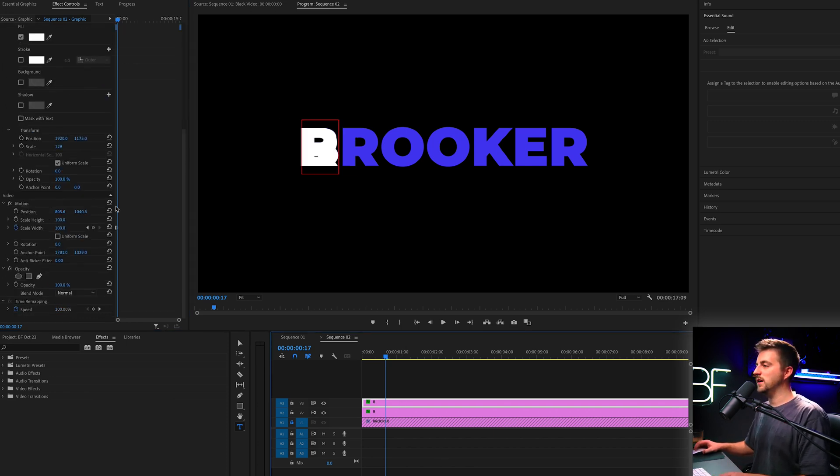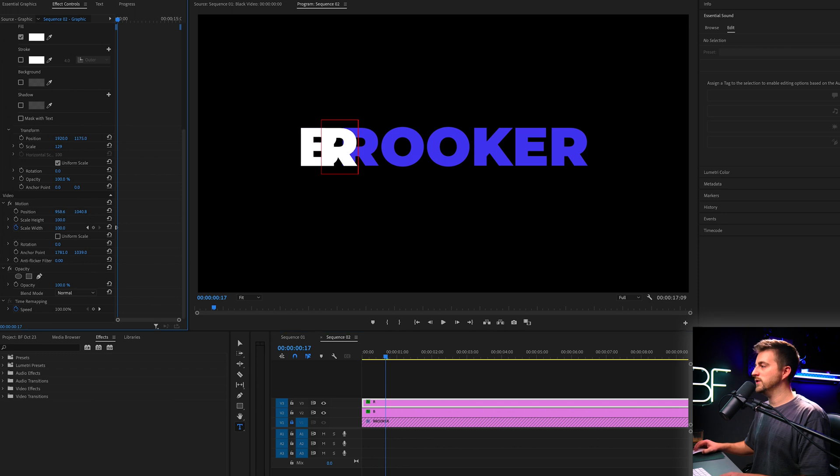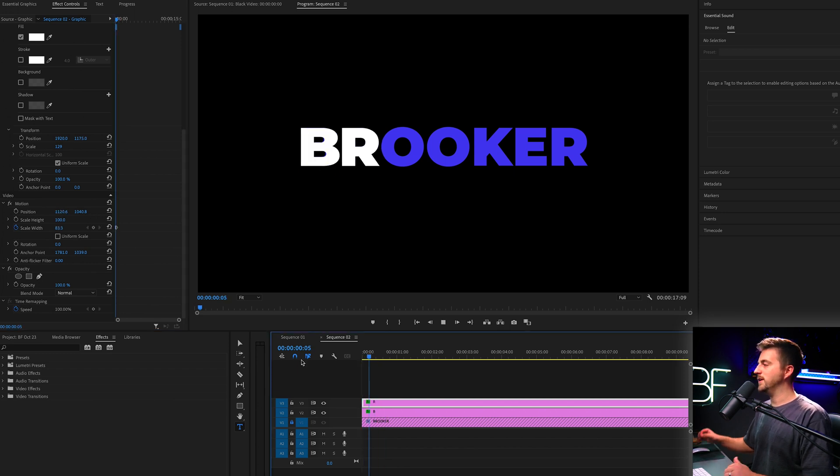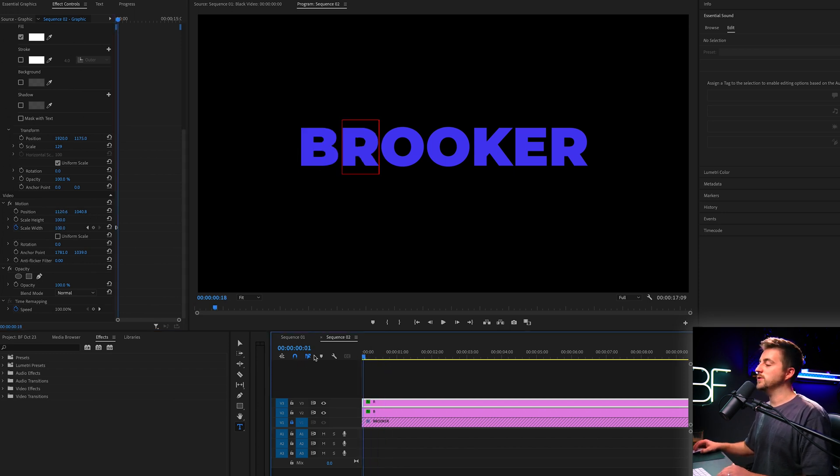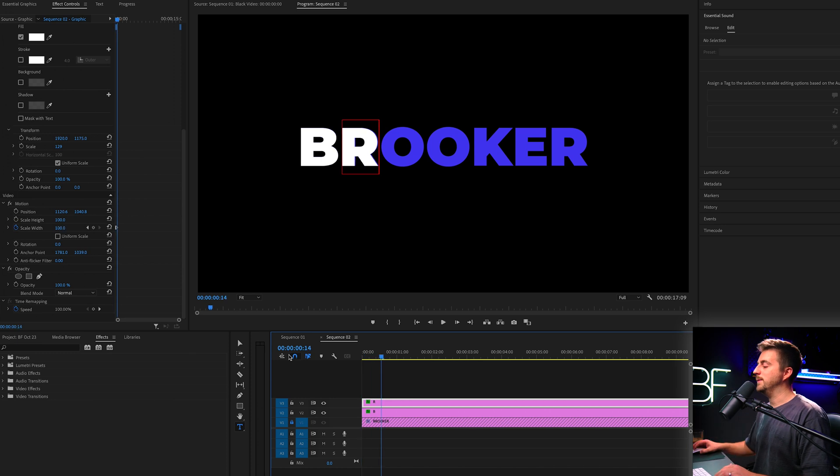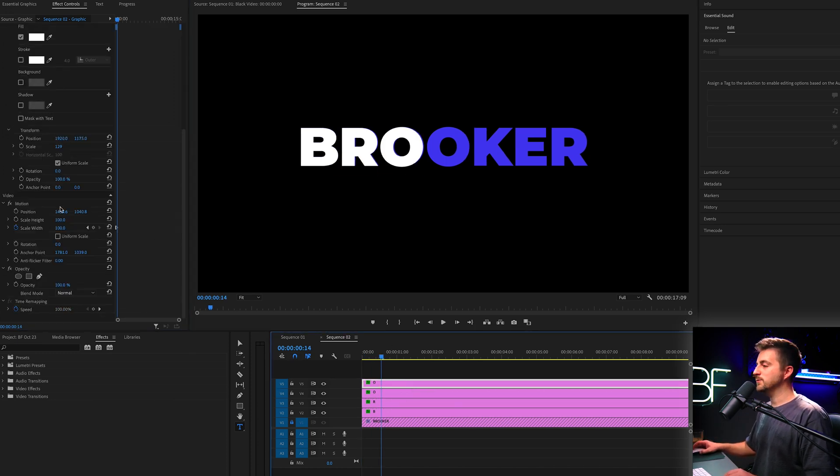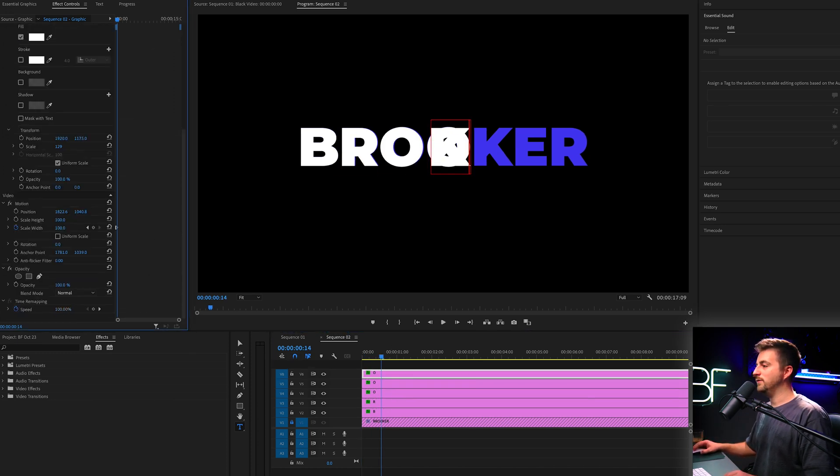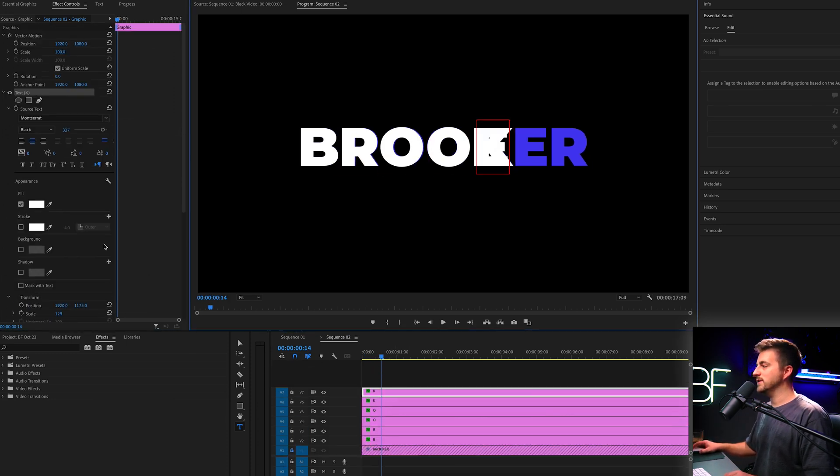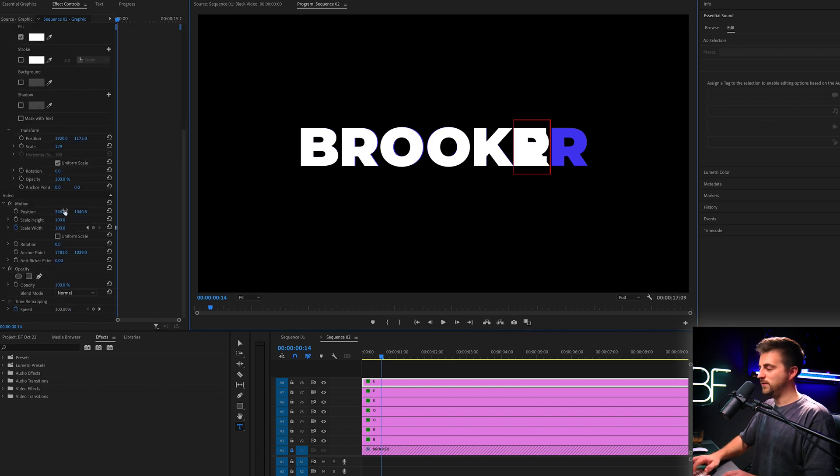We'll drag the position of R over to the right. And now when we play this back, you'll see we've got both letters now animating in. So just repeat this process for every single character that you have.